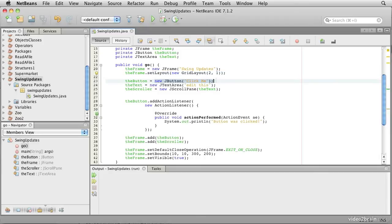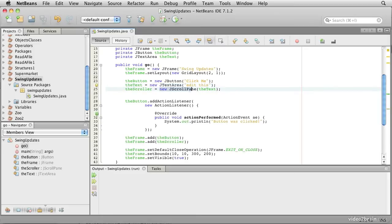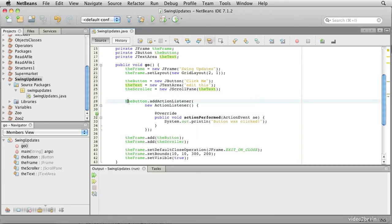Then we create a button and a text area. This time we're creating a scroll pane for this text area. This scroll pane will allow us to scroll the text area around if there's more text in it than can be shown in the window.